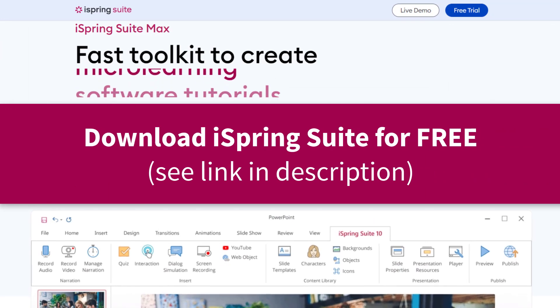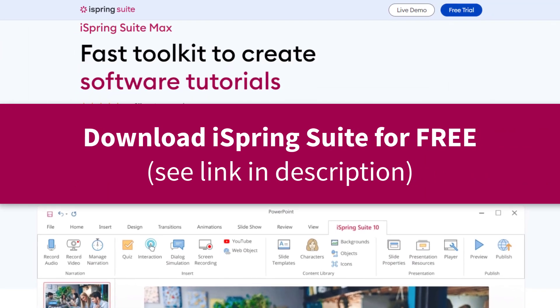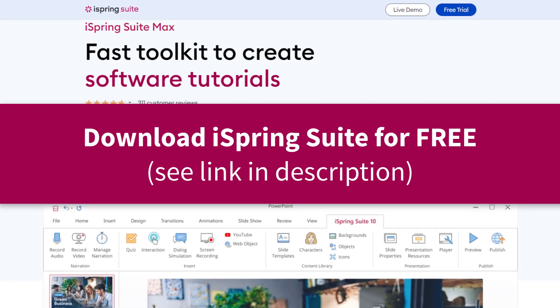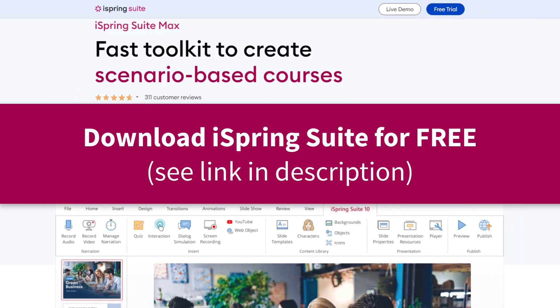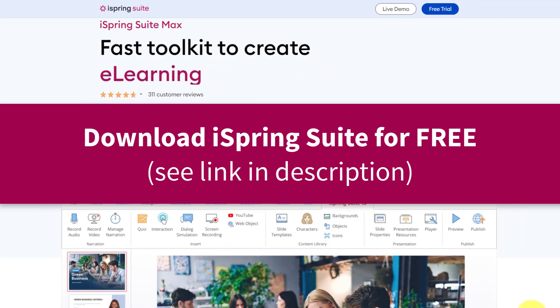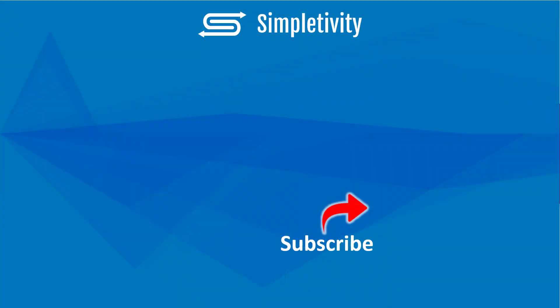Now, if you'd like to learn more about iSpring Suite and try it free for 30 days without a credit card, be sure to click the link in the description down below. Remember, being productive does not need to be difficult. In fact, it's very simple.